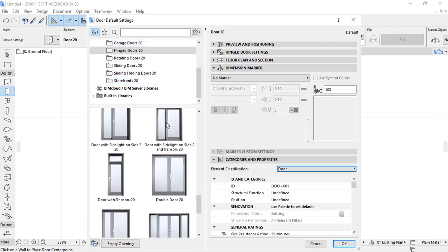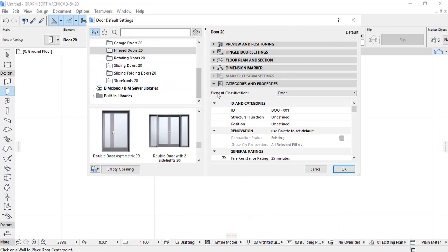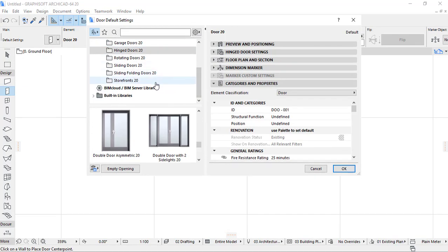Due to that difference, these are the main intro settings that you have that can help you to apply a door in a wall. Please don't forget to subscribe.